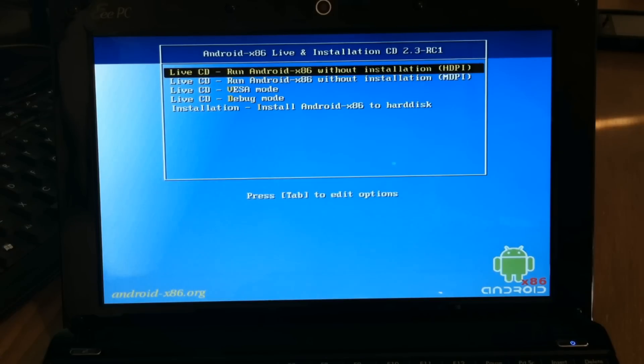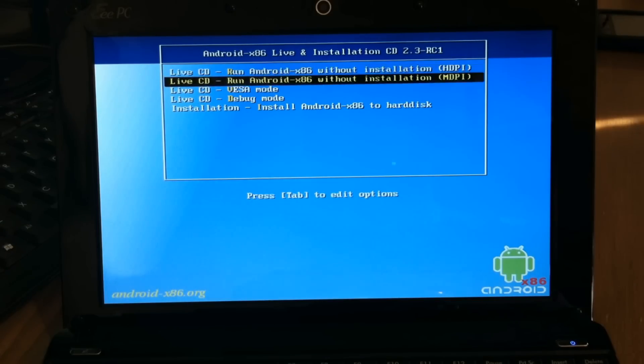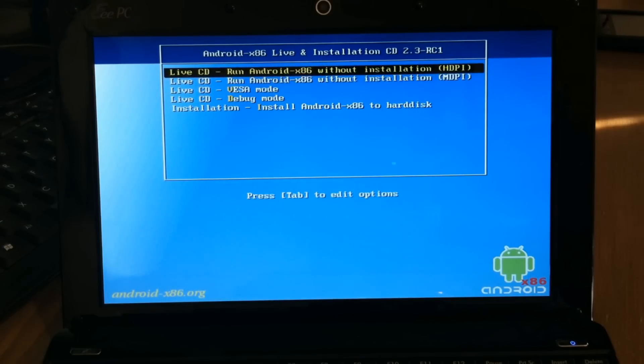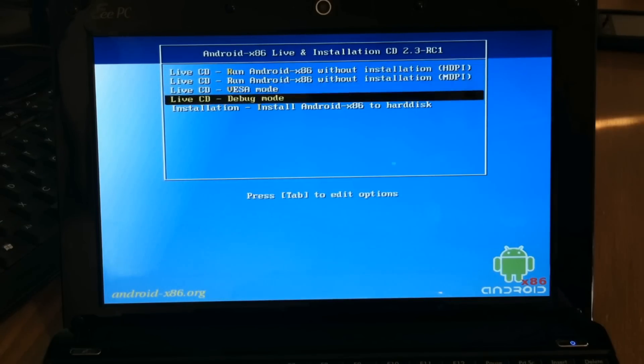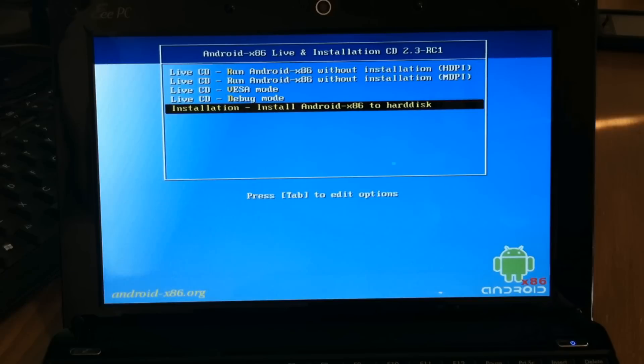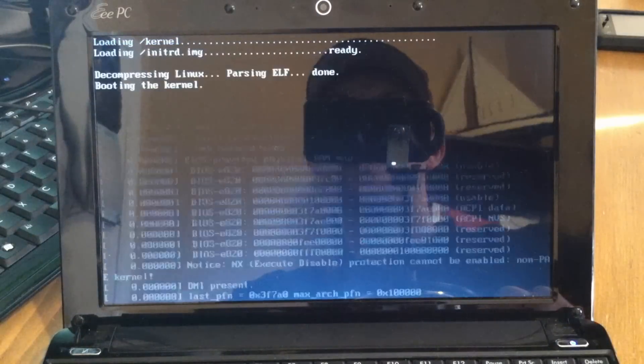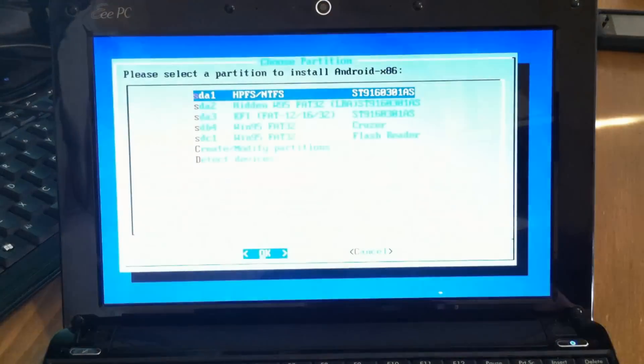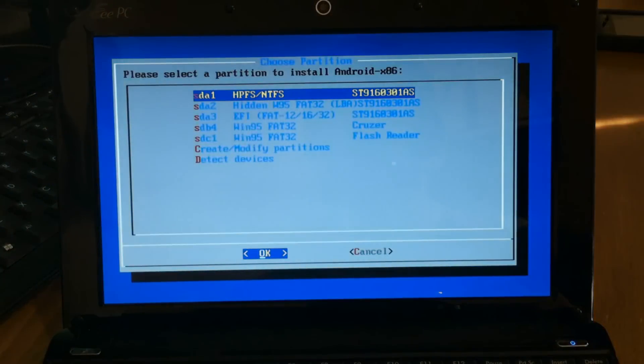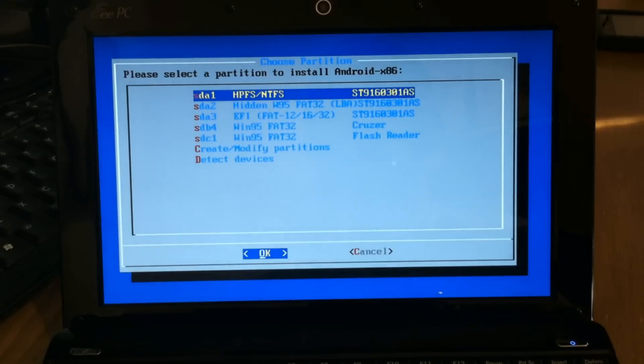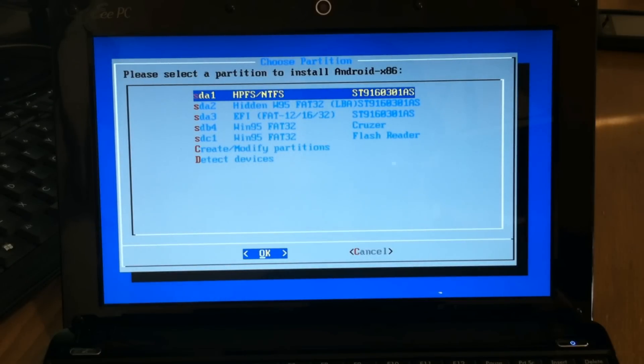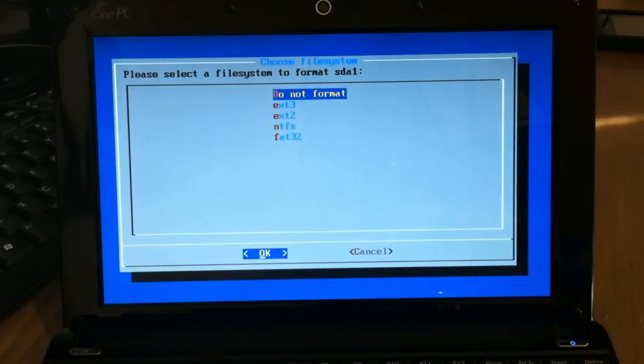Now we're at the installer screen. These top two options let you run Android from the USB stick, but I want to install it to a partition on the hard drive. This top option should be your hard drive, so I'm going to Enter to select that.